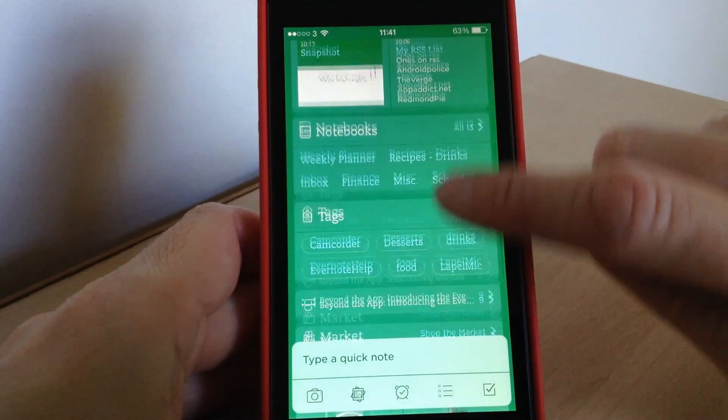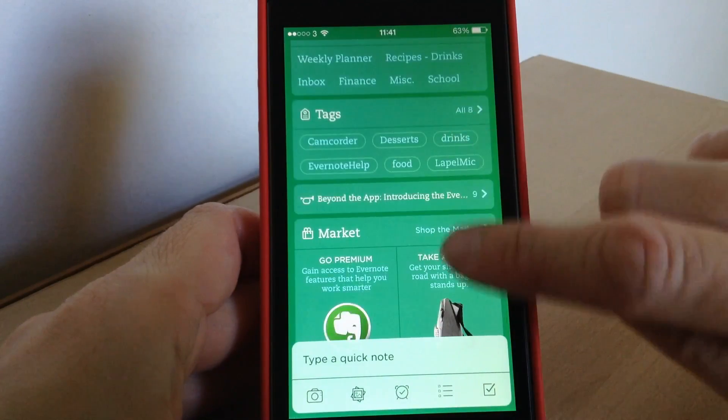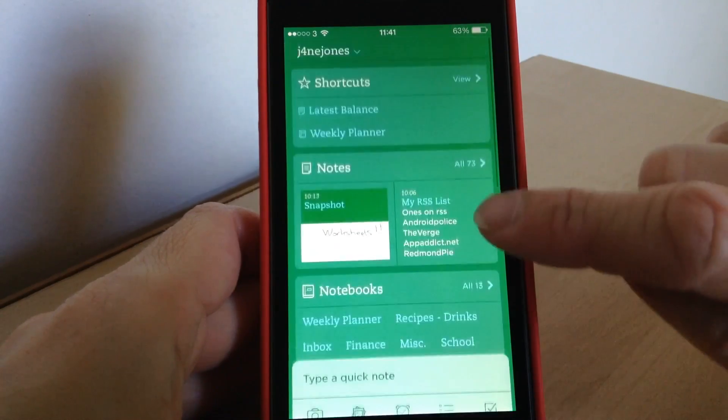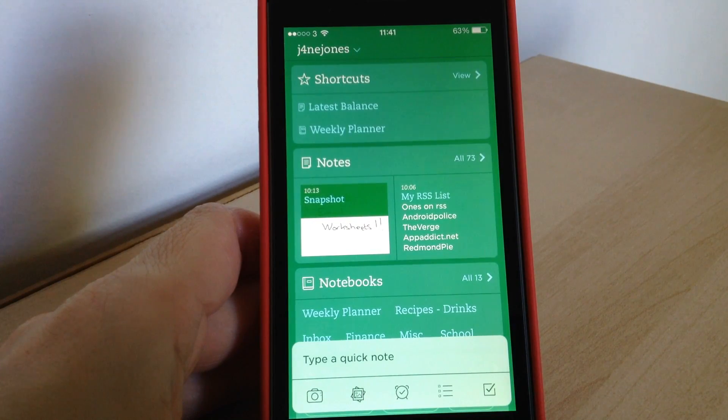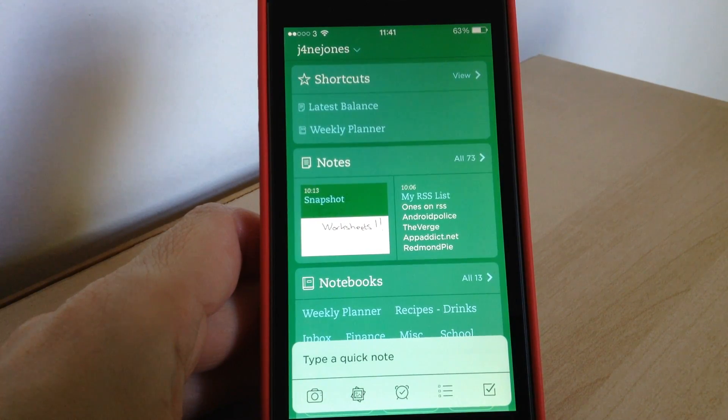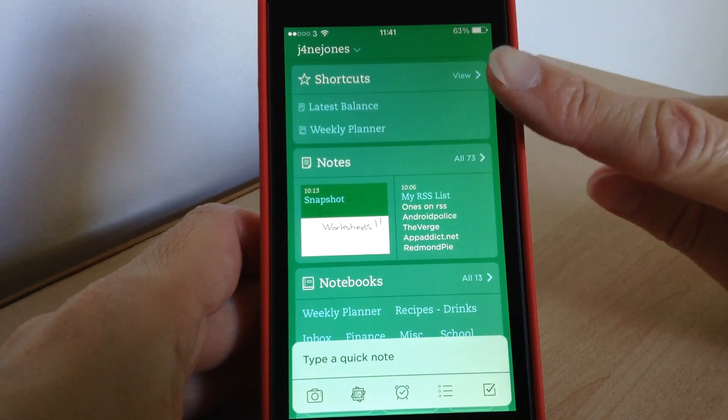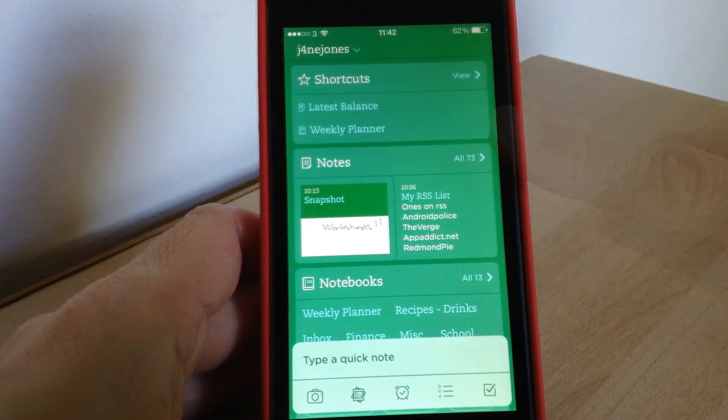But I think it looks really nice now and it's really easy to use. And it's already an app that helps you stay organized and I think these cool new features just make it even easier for you now as well, especially with the shortcuts area.